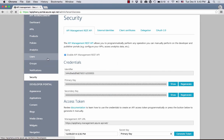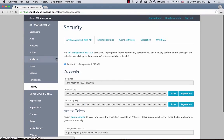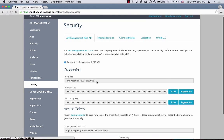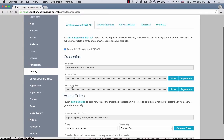Let me go back to the browser. I'm in the Azure API Management Publisher Portal on the Security page on the API Management REST API tab. The first thing you need to do in order to use the API is to enable it. By default it is disabled, so you have to opt in by checking the checkbox. After you check the checkbox, we're going to generate an identifier for you to access the API and two keys, primary and secondary.